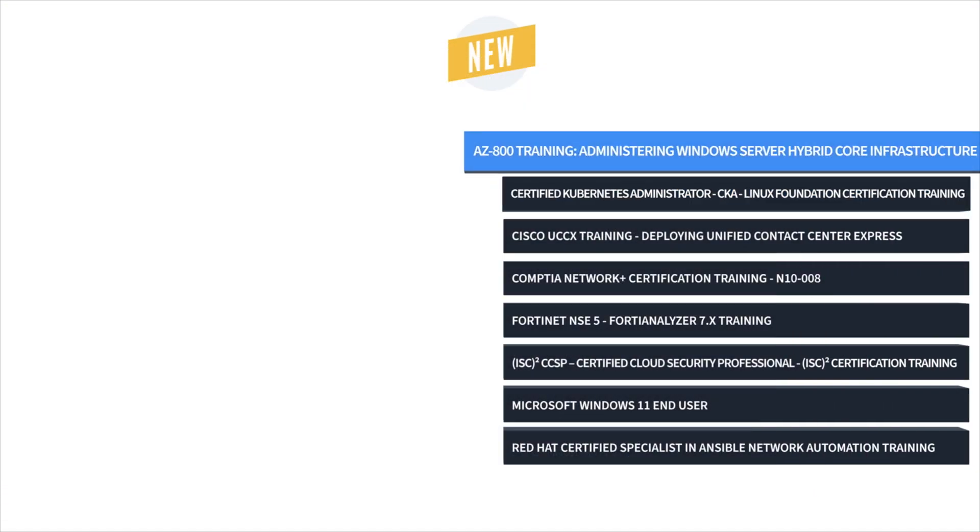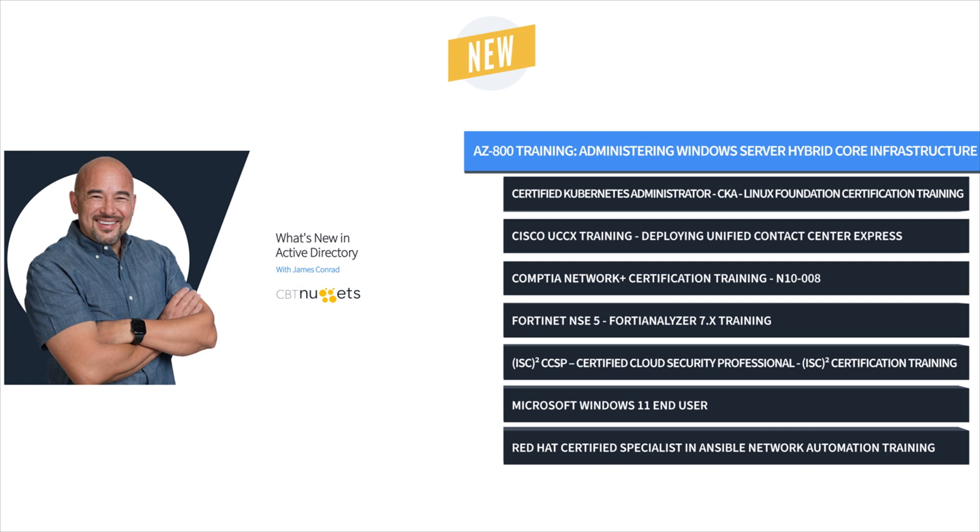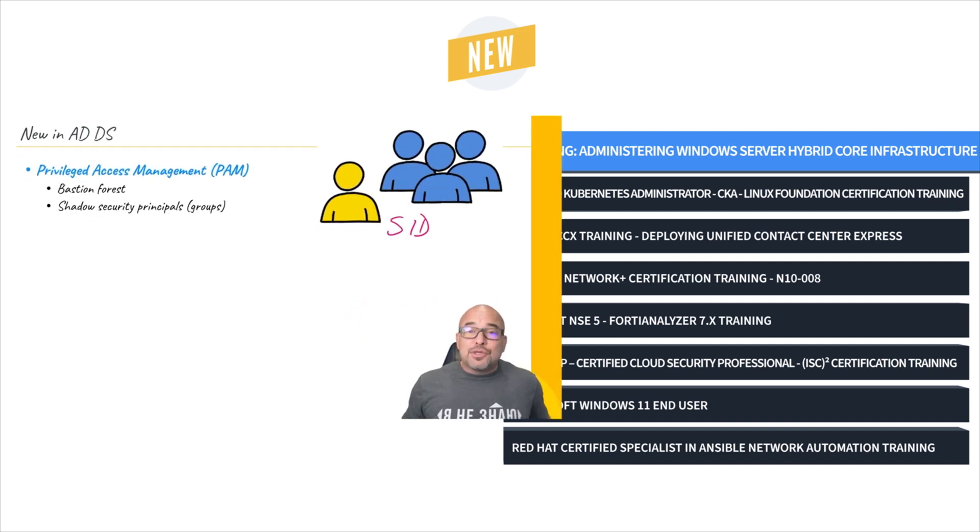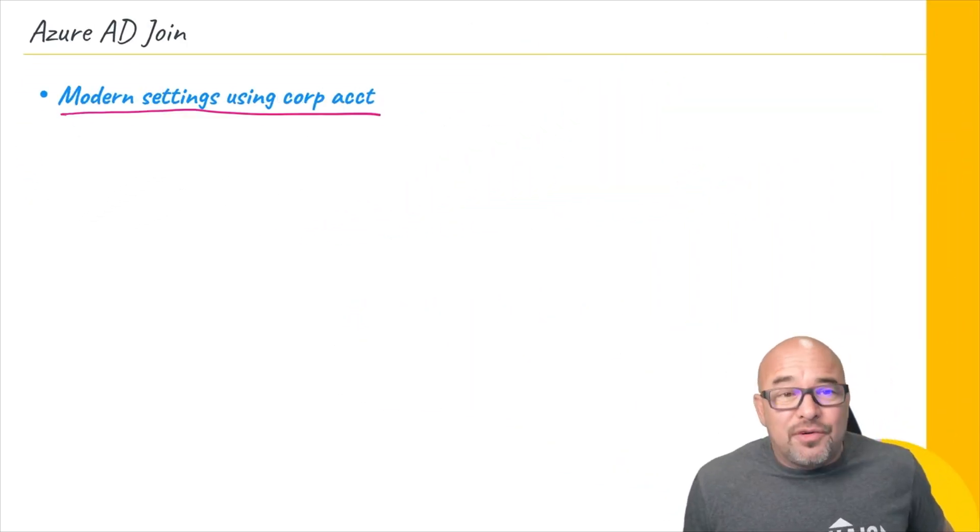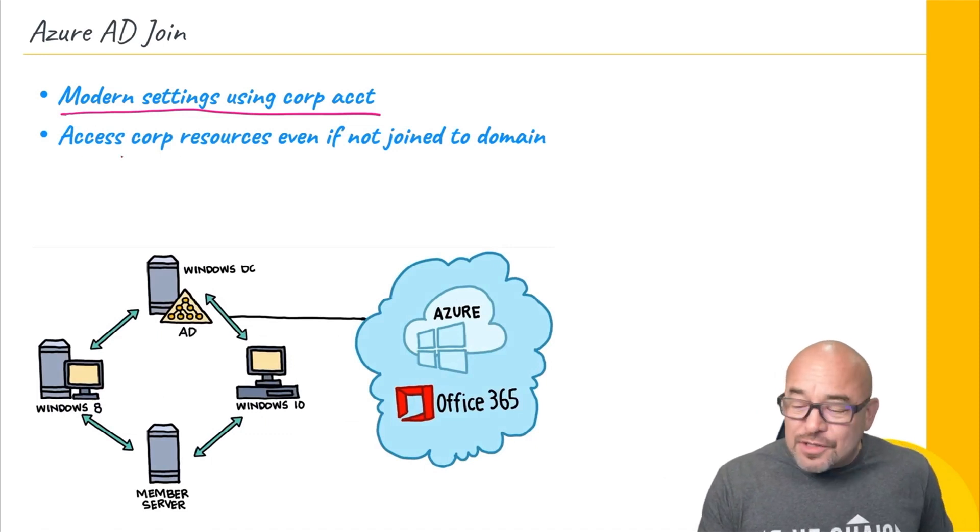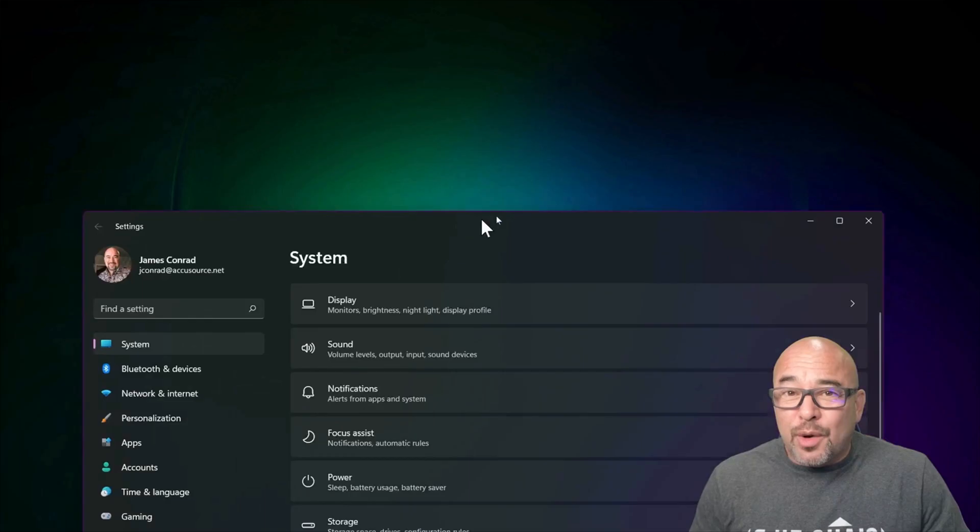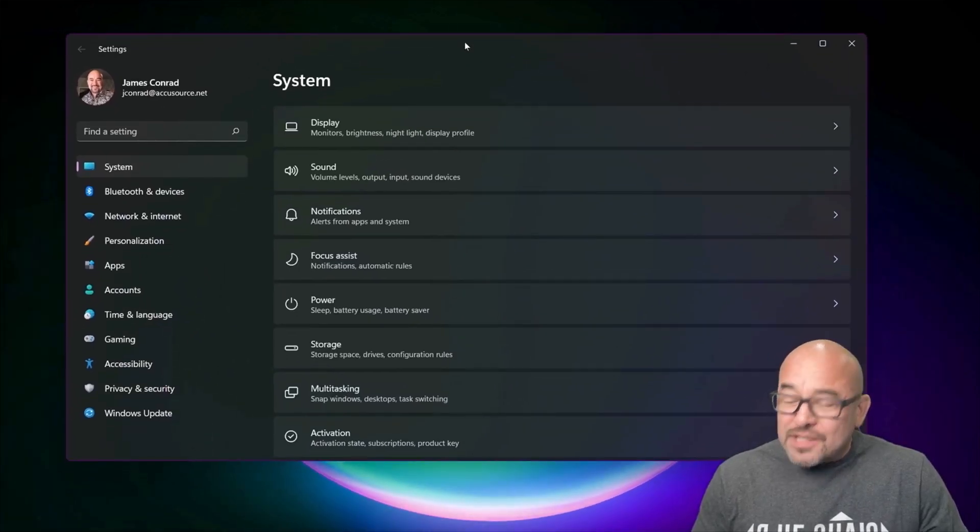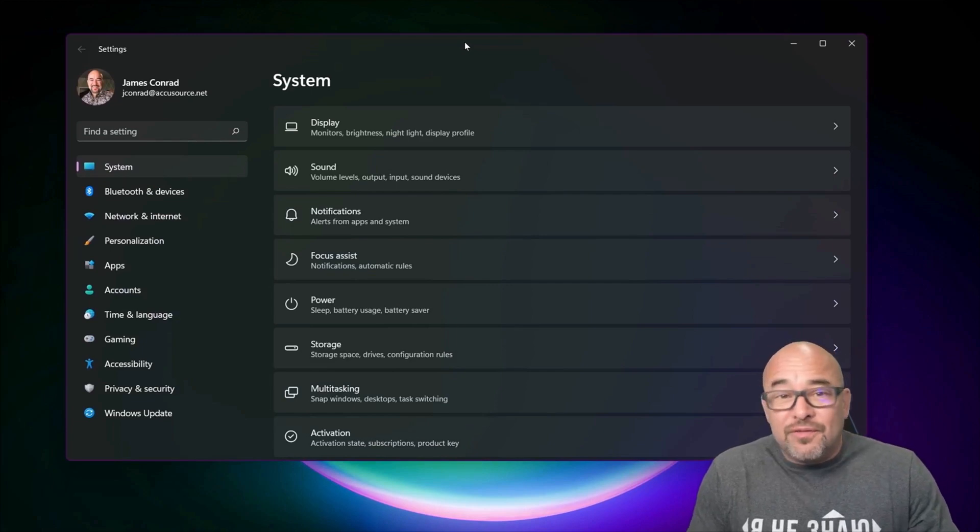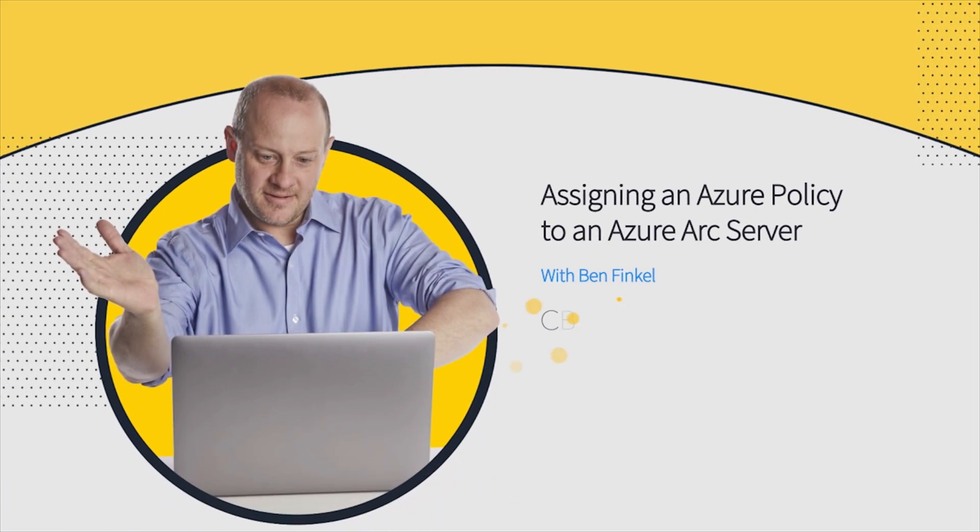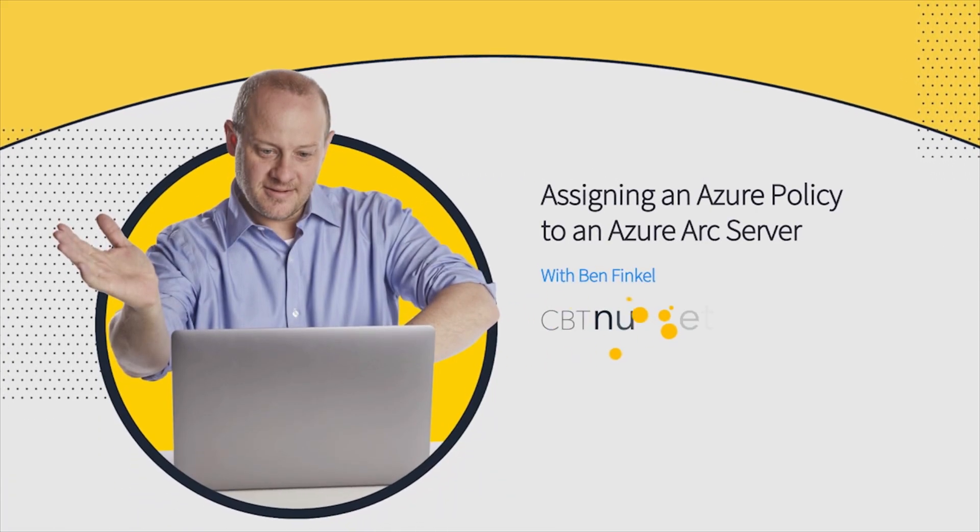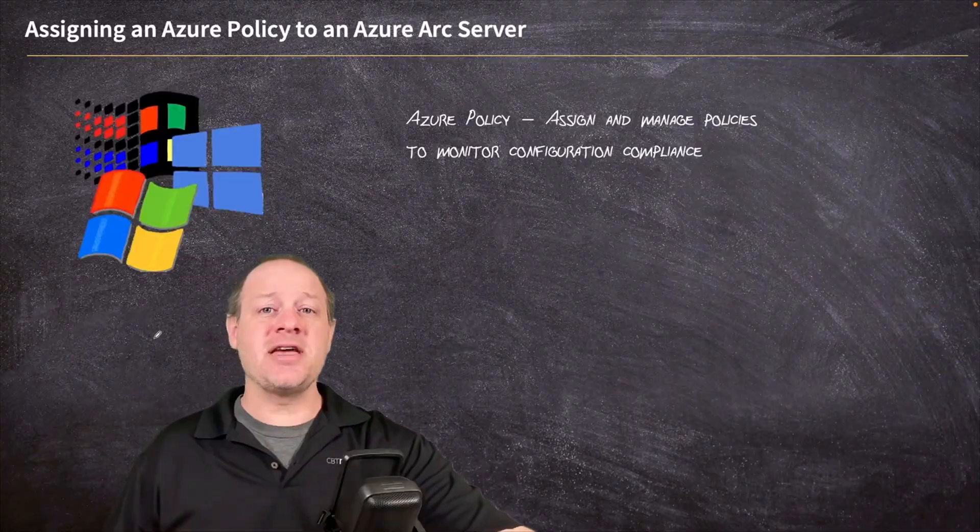Next, we have AZ800 Training with James Conrad, Knox Hutchinson, and Ben Finkel. AZ800 Training will familiarize a server administrator with all aspects of hybrid server management, from the mundane to the highly specific and advanced.